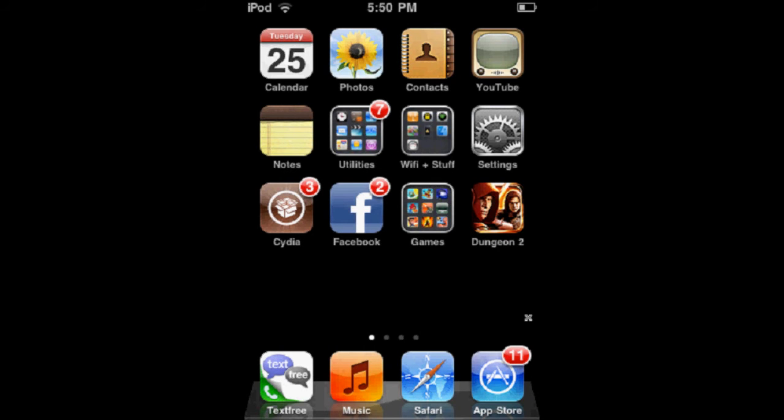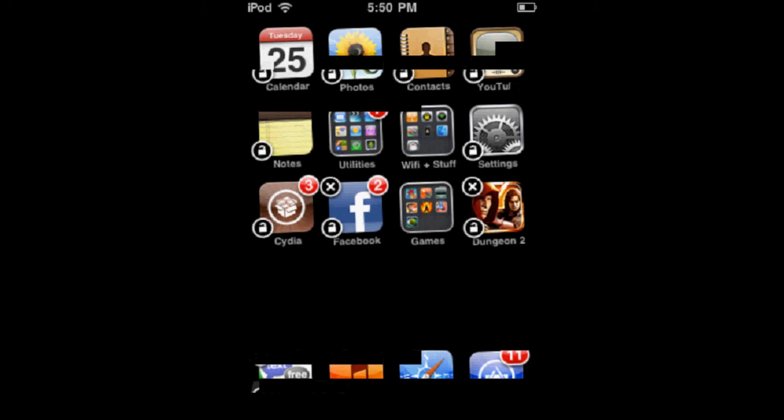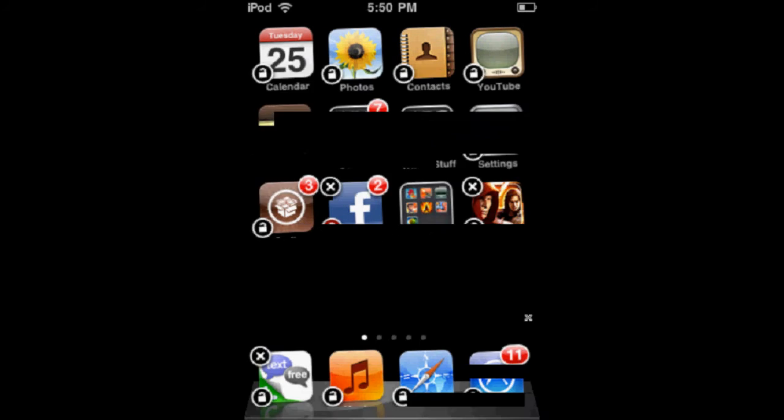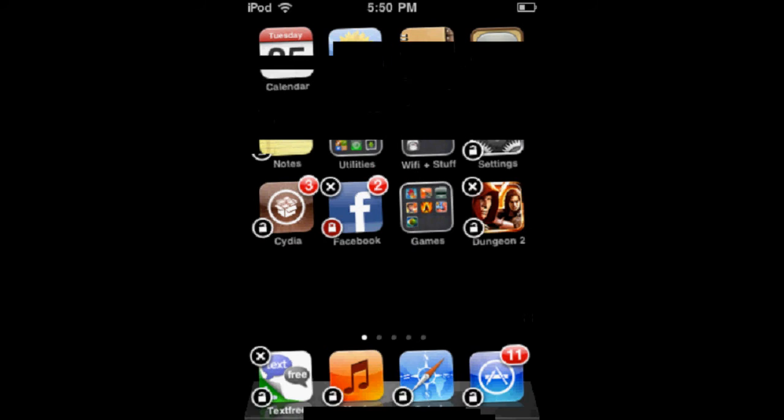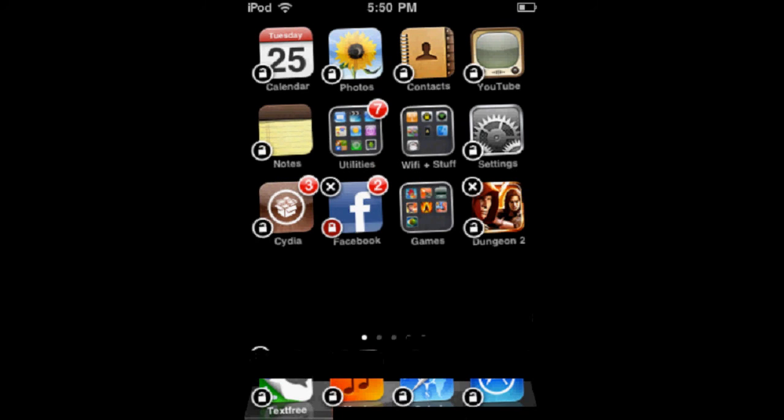The way to lock an app is to hold down the app, and then on the bottom left-hand corner you'll see a little lock. Just press the little lock so it turns red, and then press your Home button.